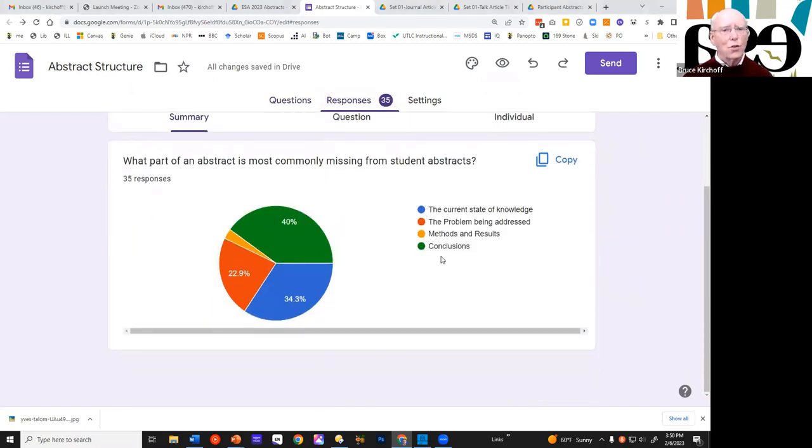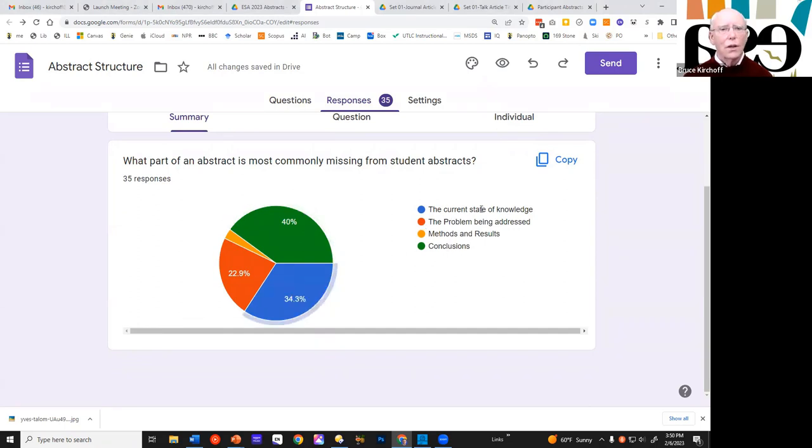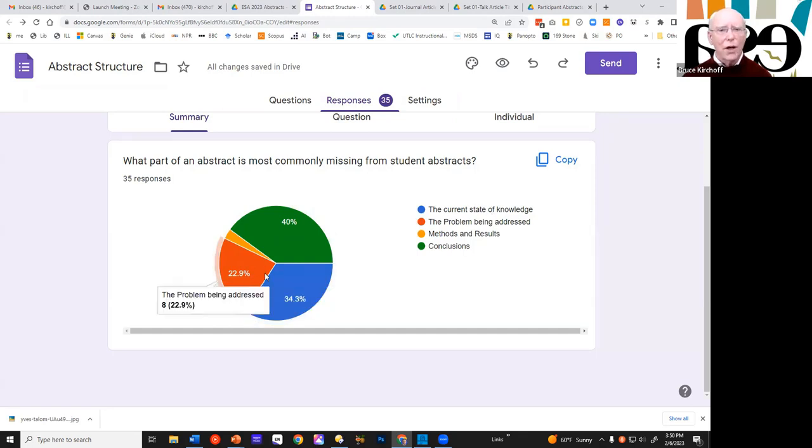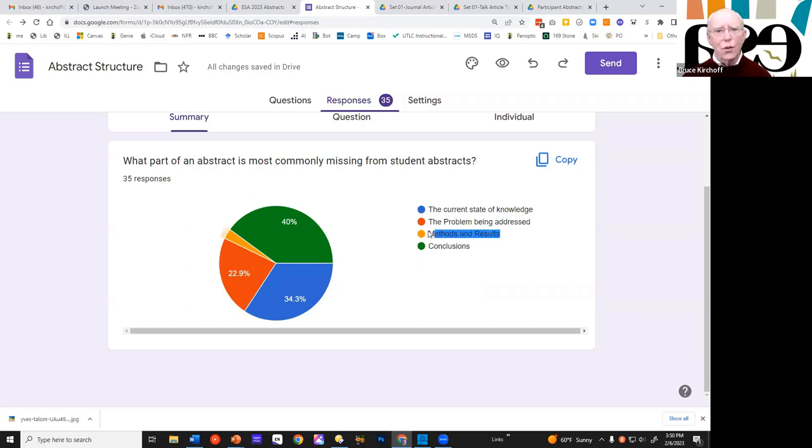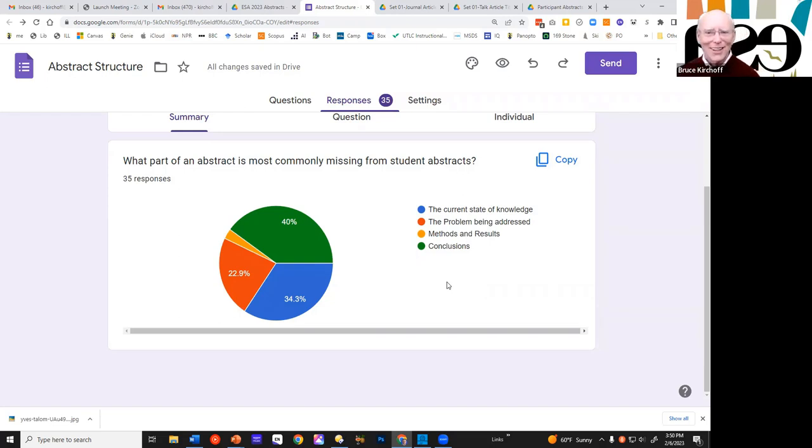So let's see what people think. So the highest one is the conclusions. And the second highest are the current state of the knowledge, the problem being addressed, and the methods and the results there. So let's start with methods and results. So certainly that I agree that that is the least, the thing that is least missing from student abstracts. And that's really easy to understand.